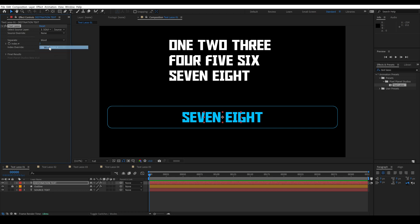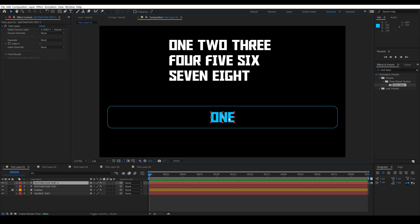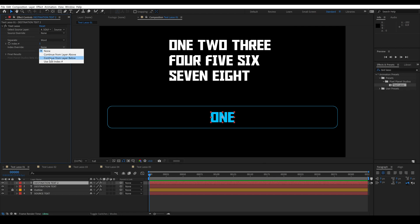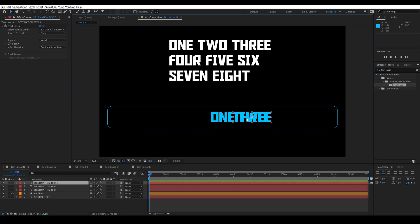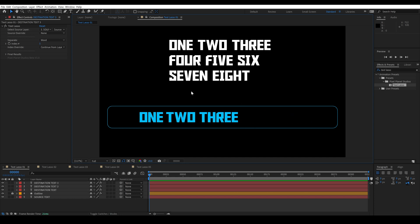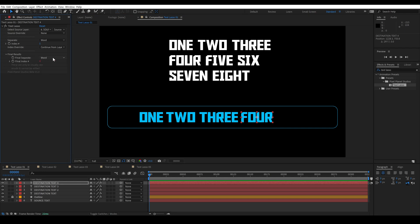Let's take a look at how some of these other options work. Let's make this the first word and we'll duplicate it and set it to continue from layer below. Now it says two, and if we duplicate it it becomes our third word and then our fourth. In the final results you can see what is actually going on since we've overridden the index number.